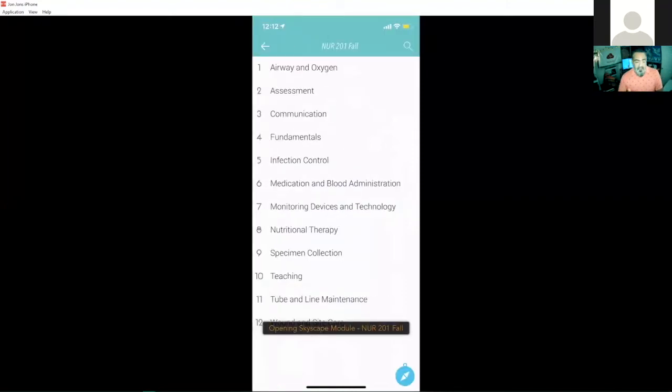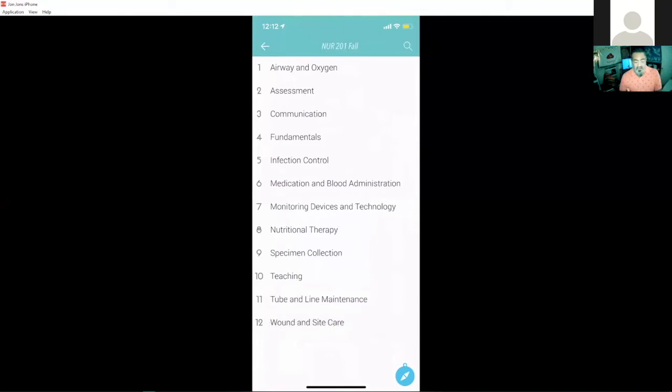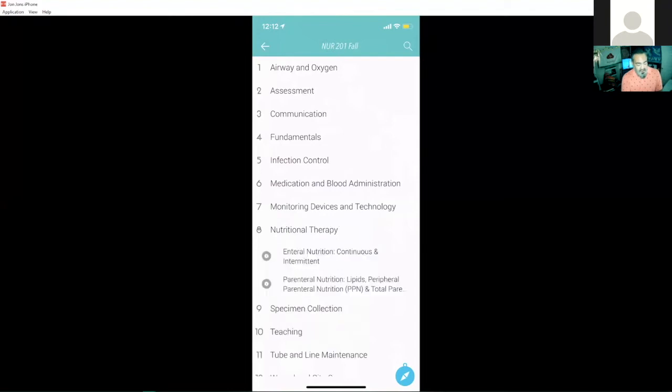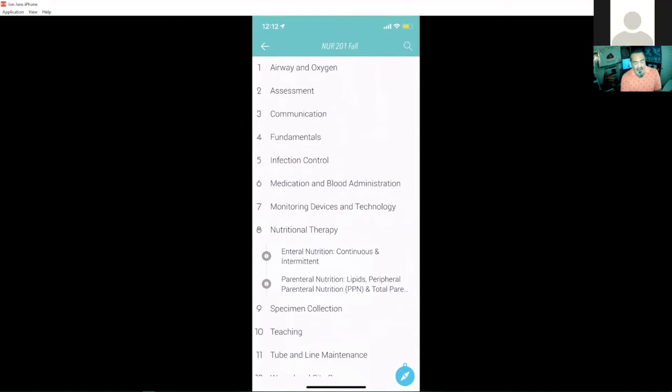And here I'm actually presented with all the different sections of each of these different skills here. So if I wanted to go peek inside a section here, I'll go to nutritional therapy. I can see the different skills inside nutritional therapy here. I can pick or choose a skill.